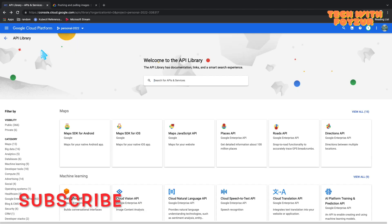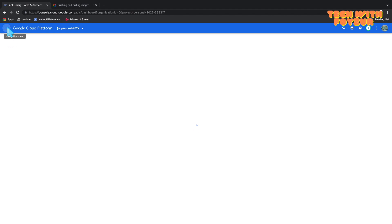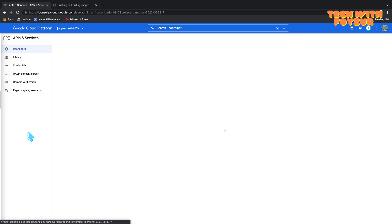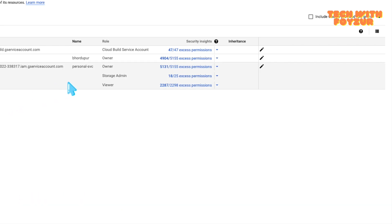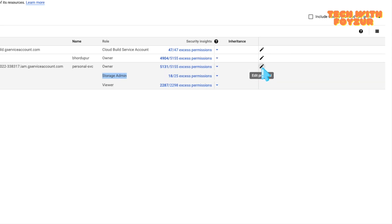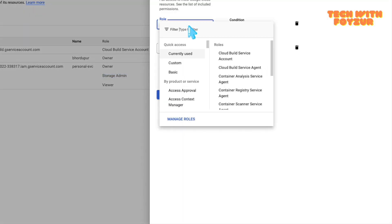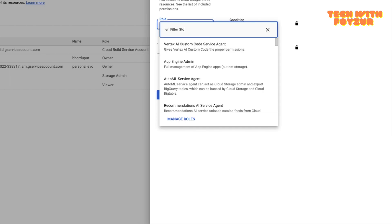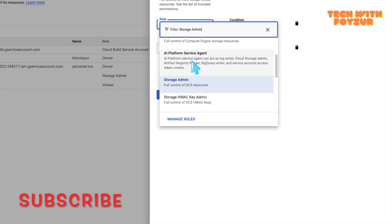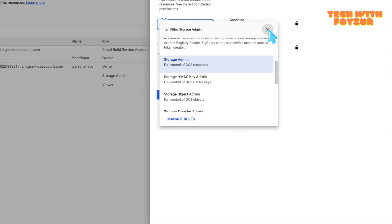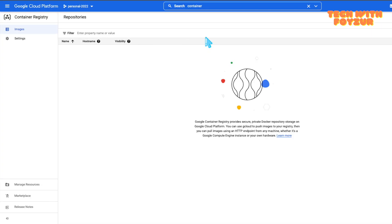Searching 'container registry' in the library suggests the Google Container Registry API. On the left-hand side you can filter APIs conveniently. Next, go to IAM & Admin. Here you'll find service accounts — in my case, my personal service account. We need to give it Storage Admin permission, because Google Container Registry actually stores images on Google Cloud Storage. Storage Admin means full control of GCS resources.